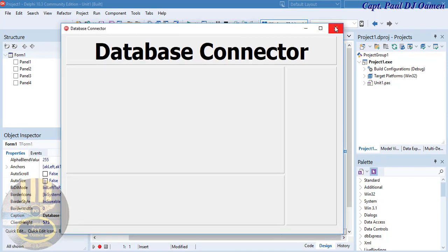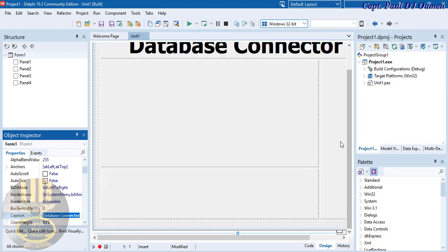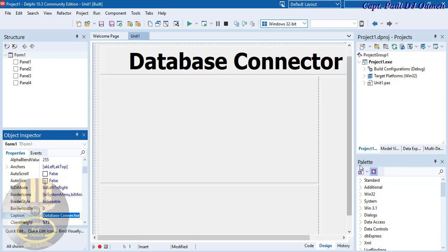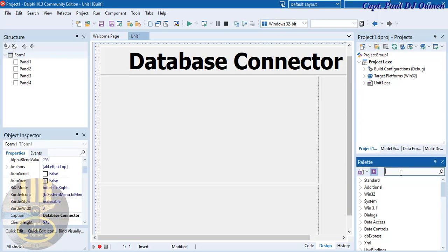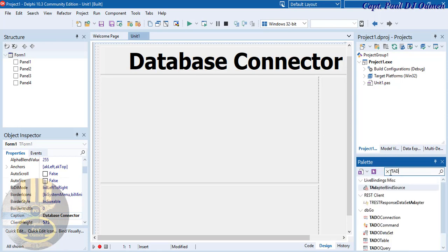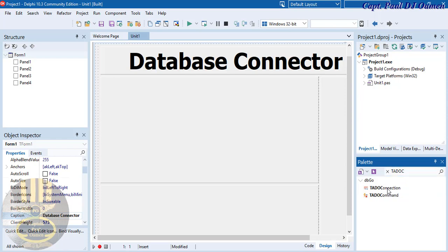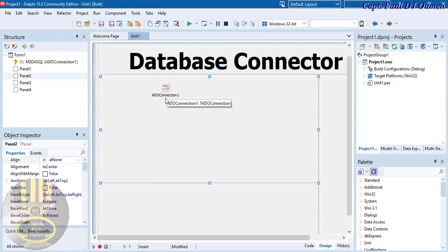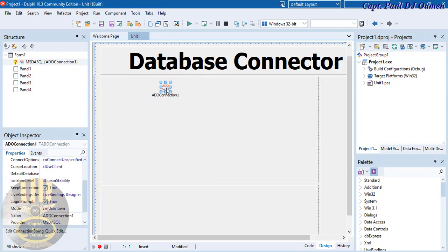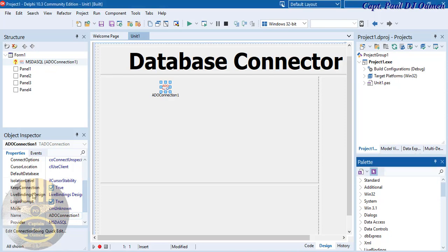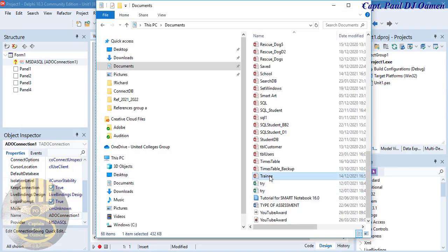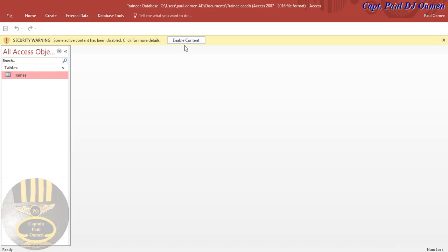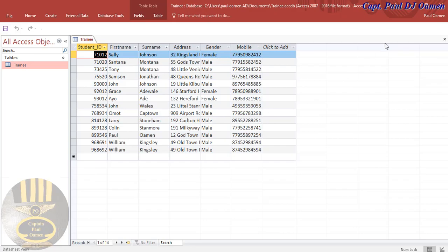Everything we're about to do will use no code at all. Now let's go back to the palette and type 'ADO' to find the ADO connector component. Grab the ADO connector and drop it on the form — one connector added. This is called ADOConnection1. I now need to locate where my database is, so let me show you — here's my database, created in Access, and that's the one I intend to use.